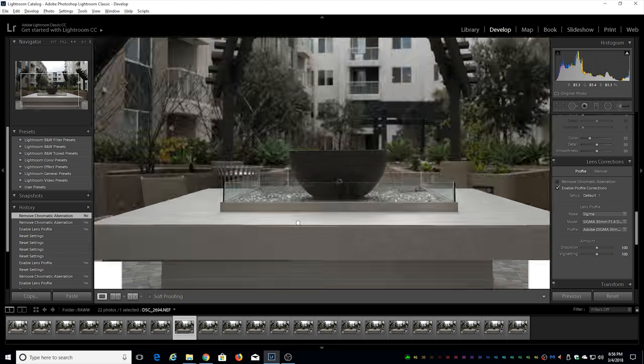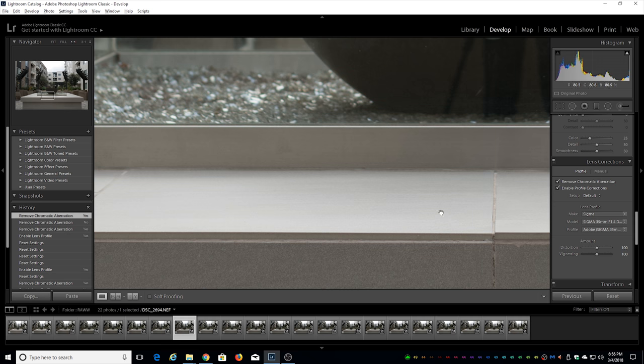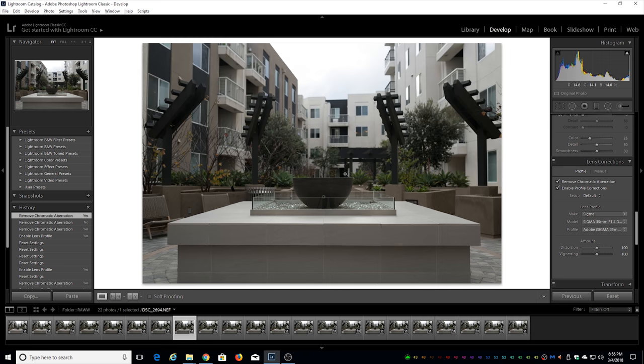Now let's check out some of these red lines for example right here. Remove chromatic aberration. It's actually handled pretty well and as you can see Lightroom is able to just really take care of that.